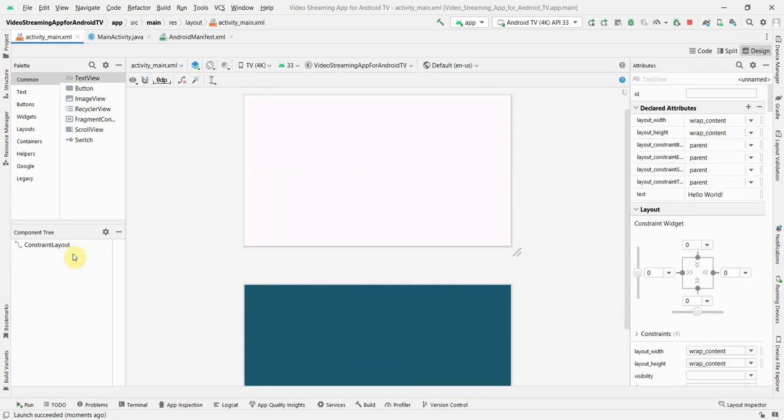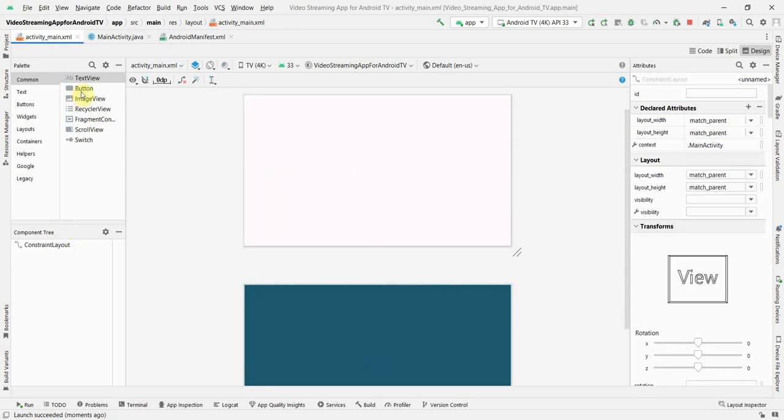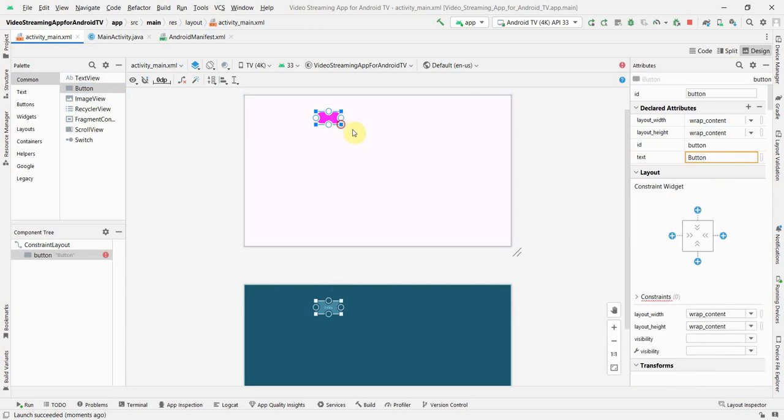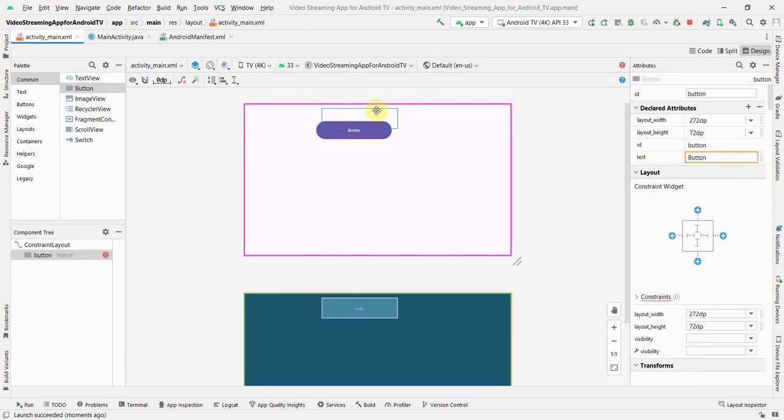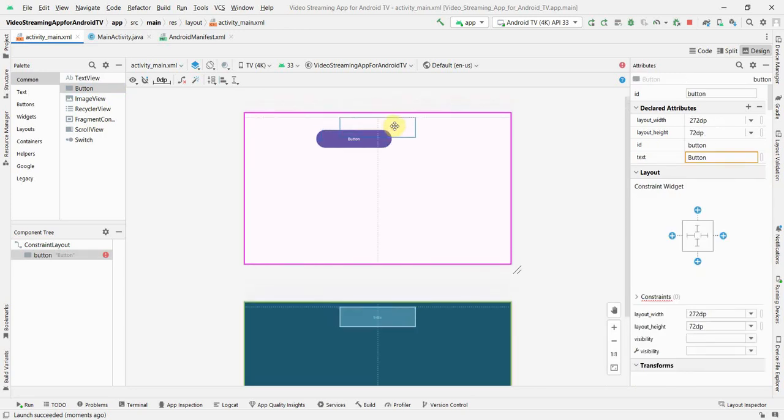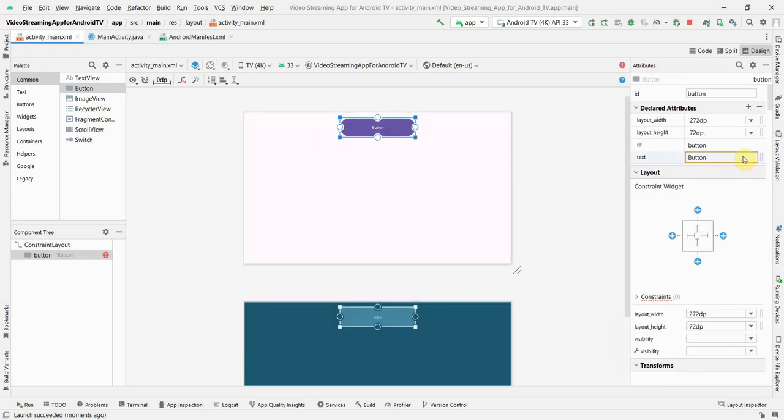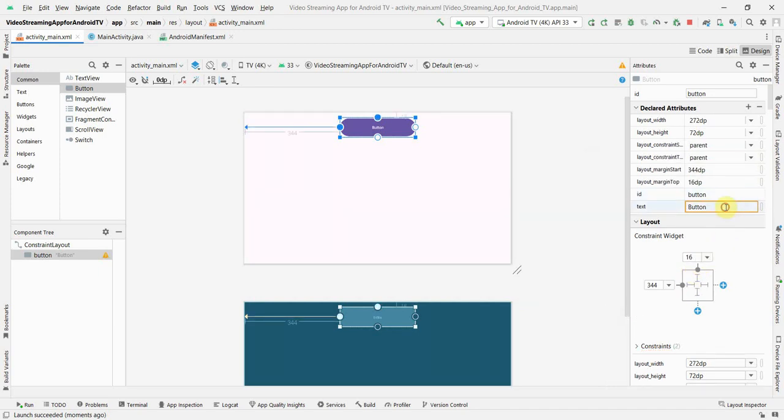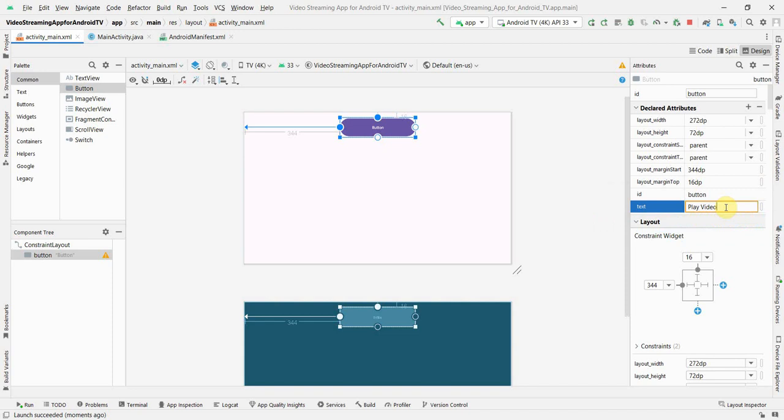I think instead of text view, I will need some kind of button, play button. So, I can make it like something centered and give the required constraints and make this as play video. You can name this. It doesn't matter.